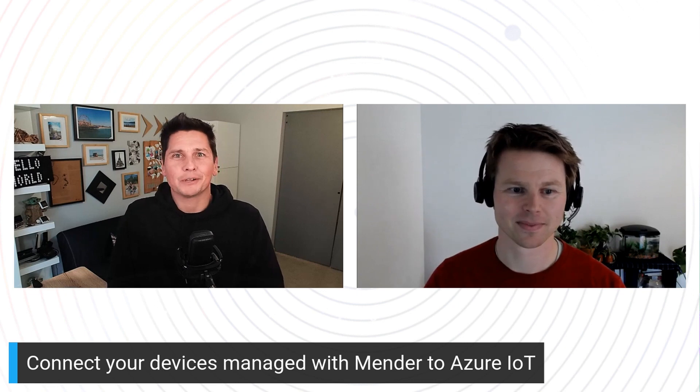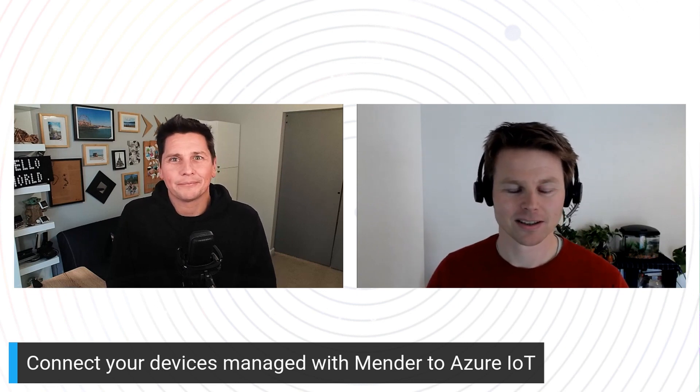Before we jump into the topic of the day, which is about managing devices and connecting these devices to manage through Mender to Azure IoT Hub, I would like for you to give us a short introduction about yourself. You came to the IoT Show some time ago, a year, a year and a half ago to introduce Mender. So tell us a bit about yourself and about Mender real quick.